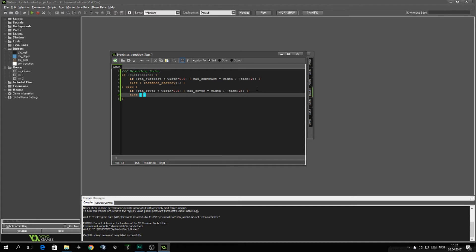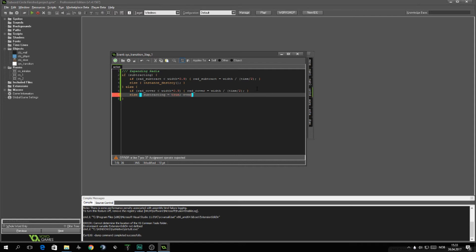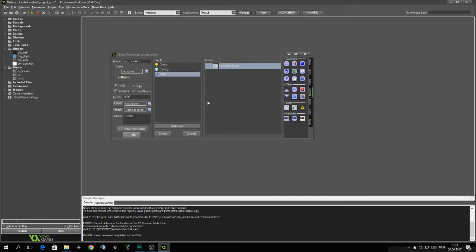What if we want to now, what if it's done covering the screen? I mean, and now we want to remove the transition. Well, then we do set subtracting equals to true. And then I'm also going to do a performing event. The other user-defined, if you use it, your room in, which is where the transition happens, where you go change the room.